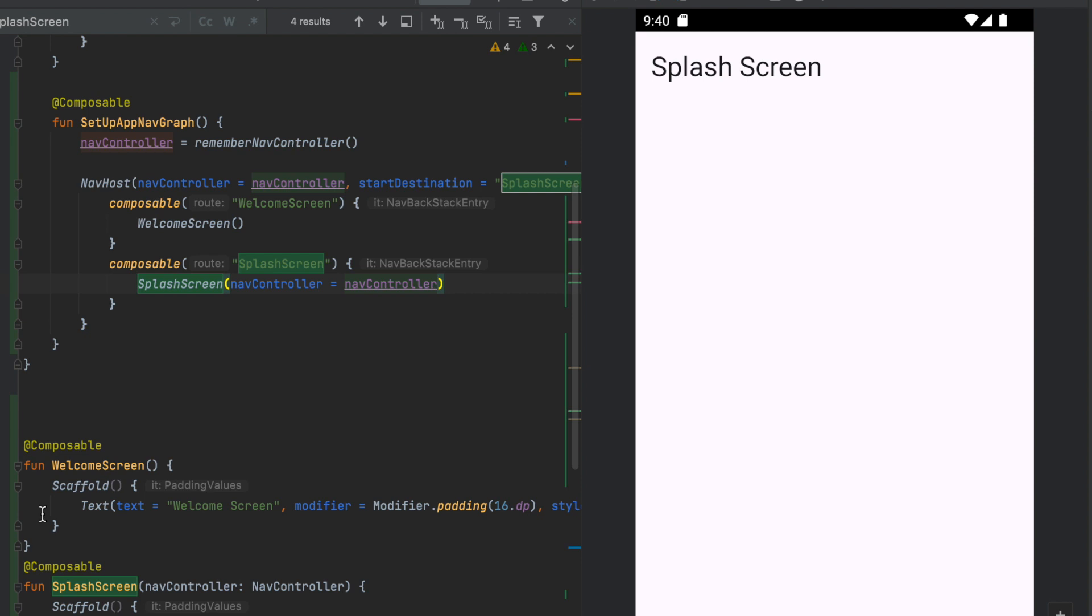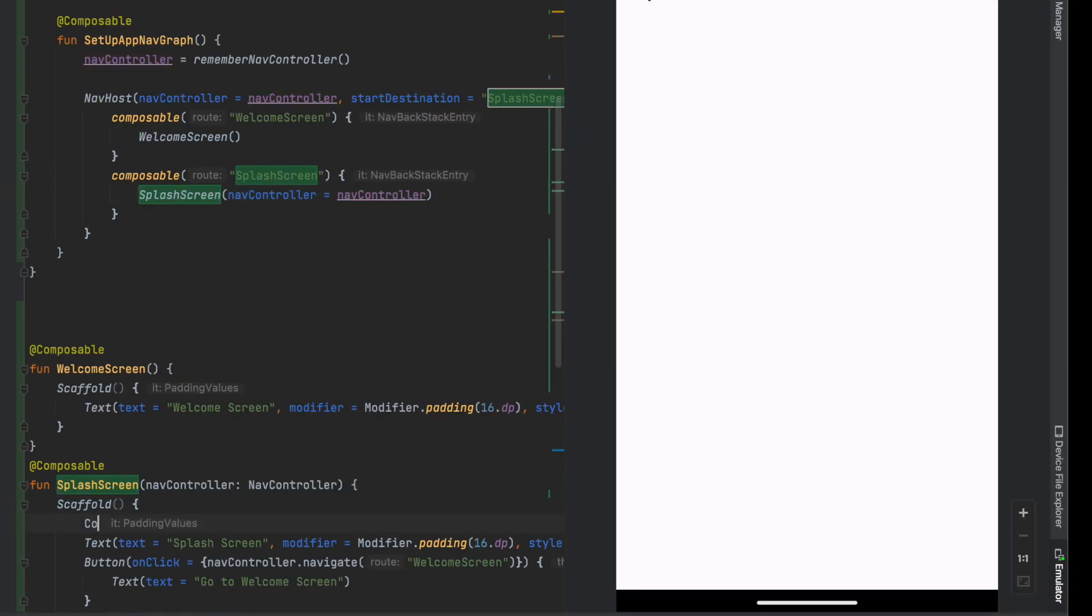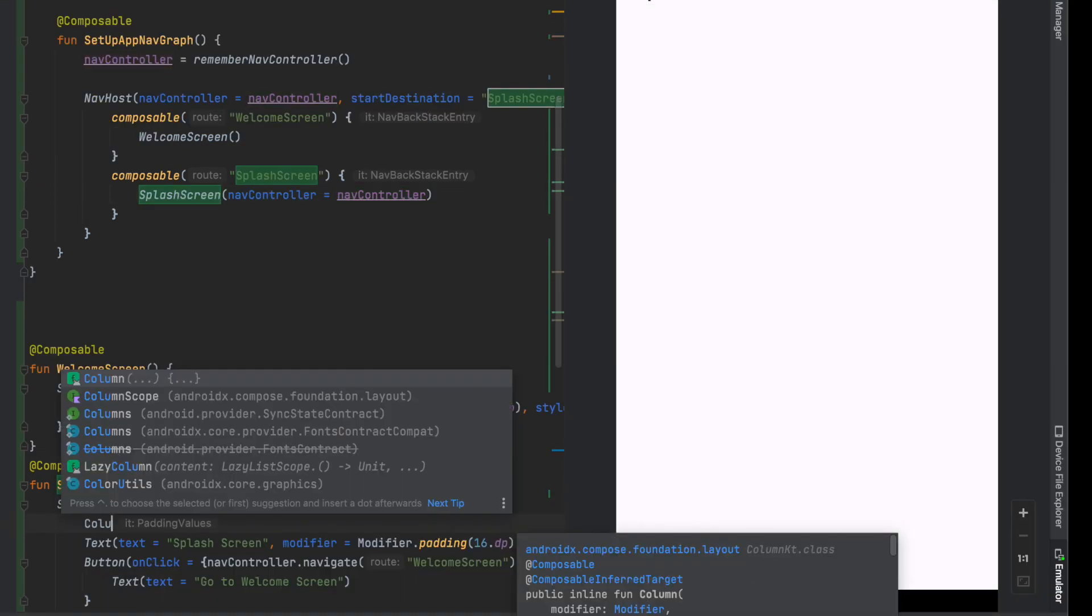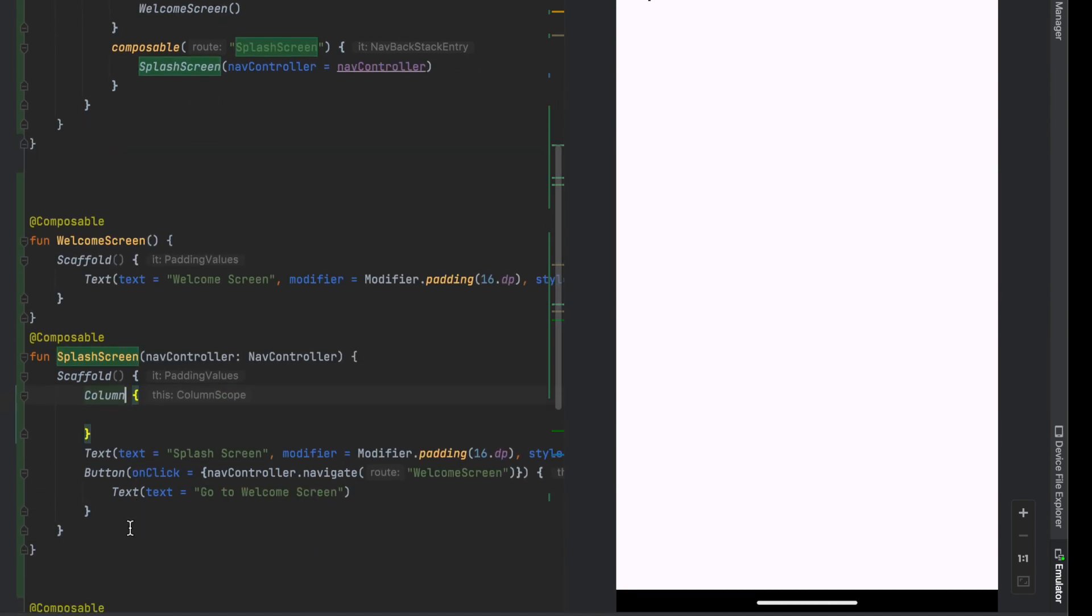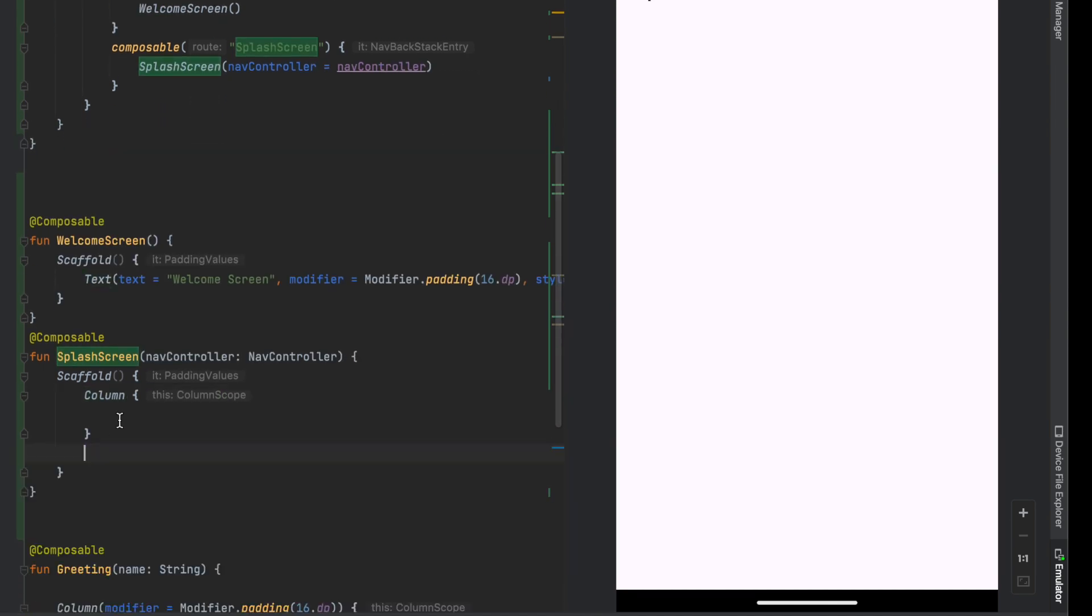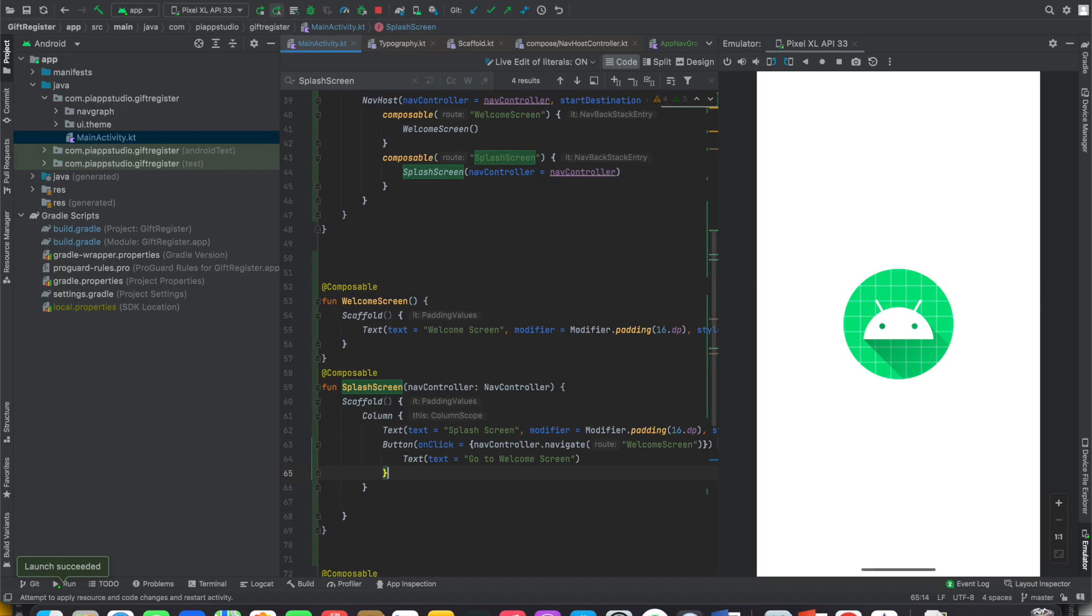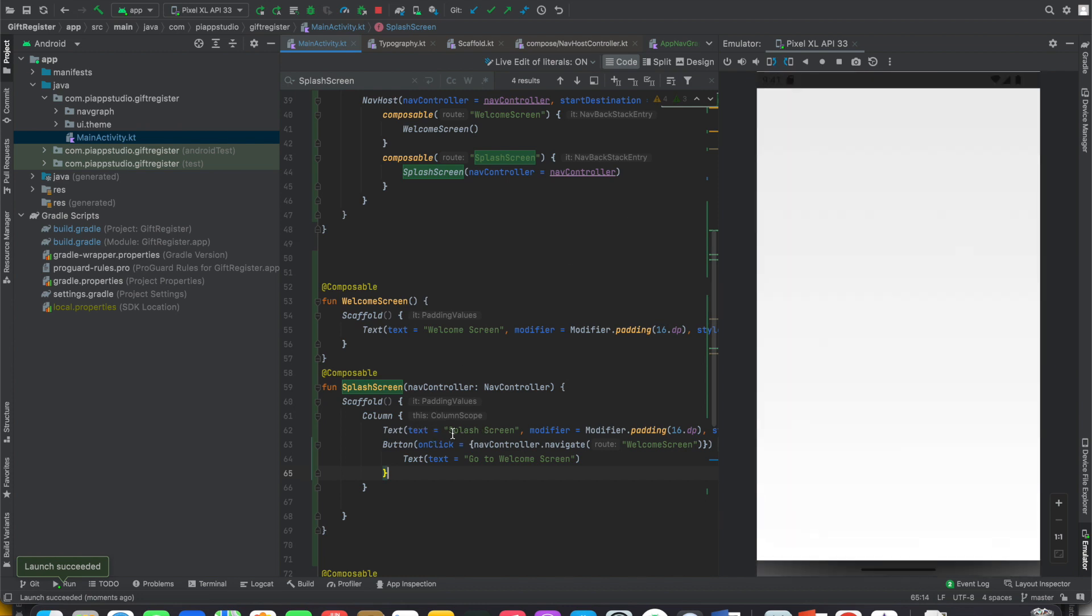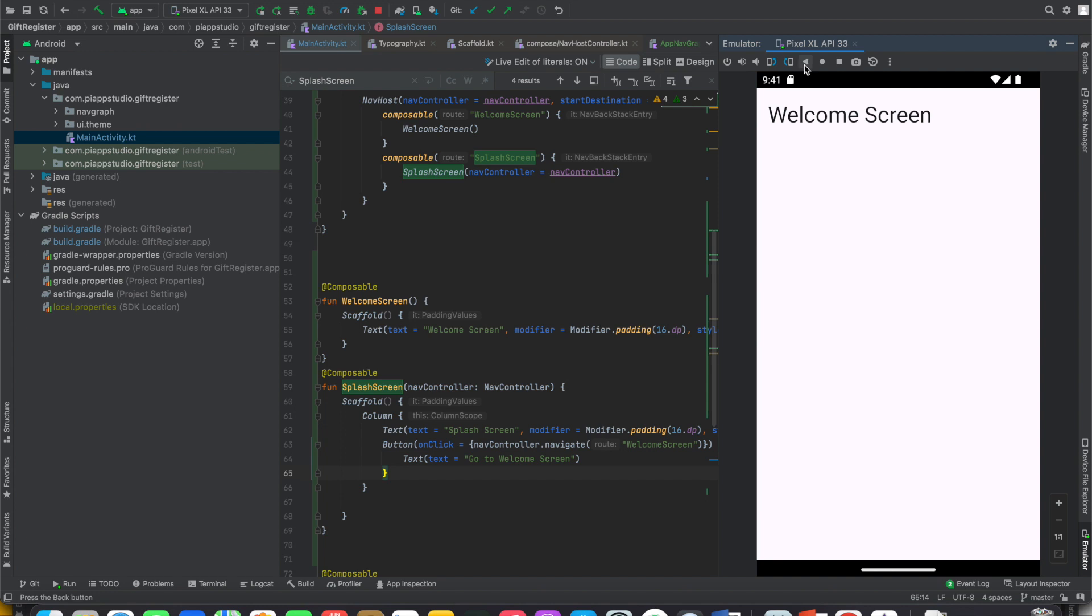If you want to align it one after another, we will have to go for columns. The columns is only one by one. Let's run this. Both of them will be splash screen on the first level. If I click on go to welcome screen, the welcome screen loads. If I press the back button, it goes back to splash screen.